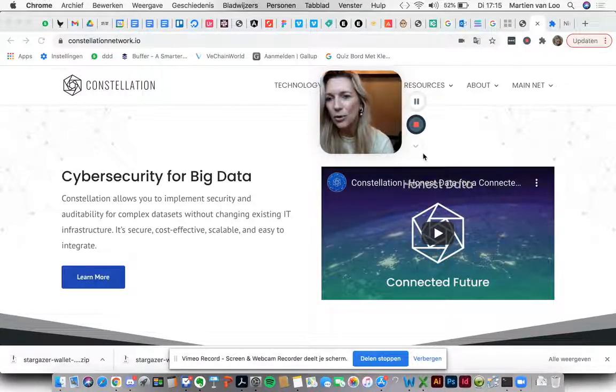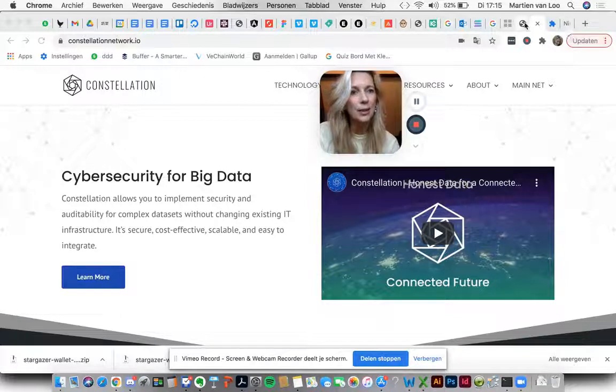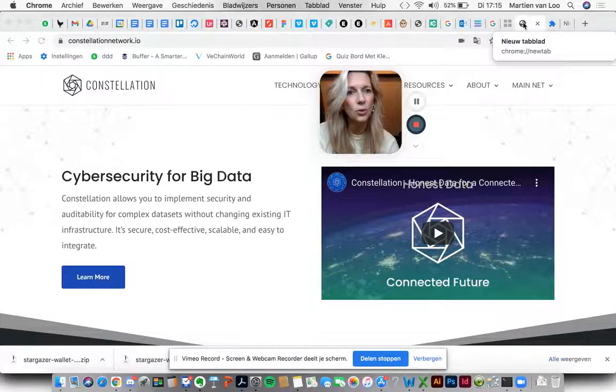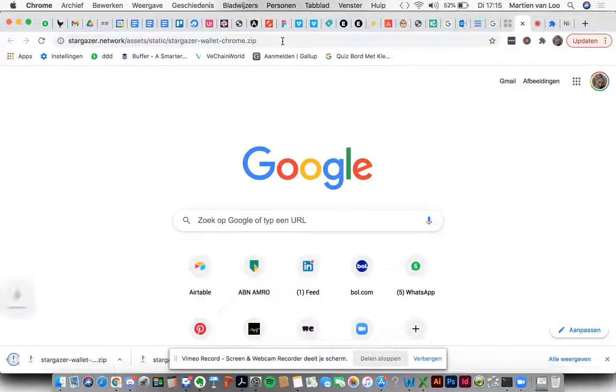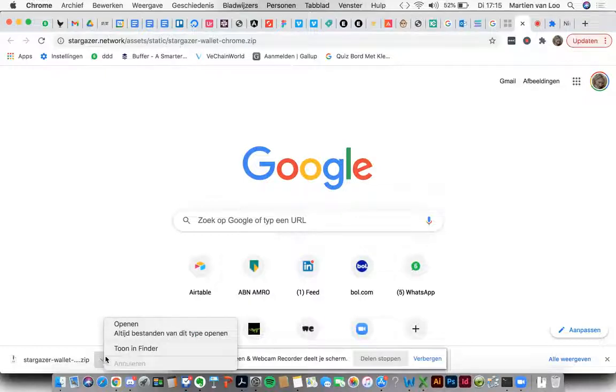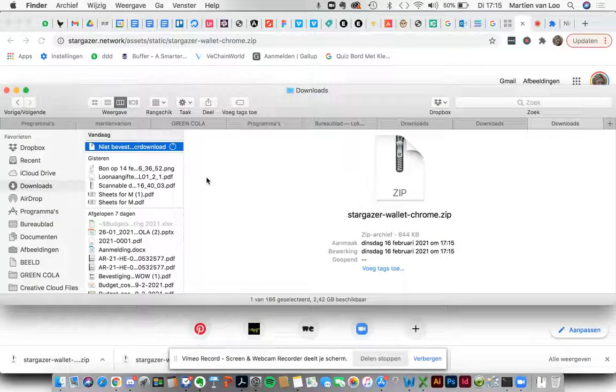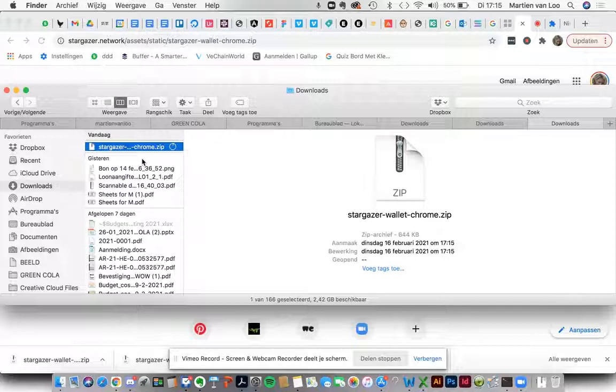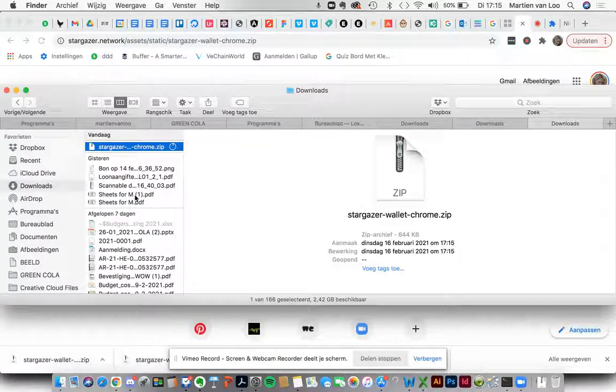First of all, we need to get this URL in our Chrome browser. We just click enter and the zip file will be downloaded. You will go to your finder and here you'll see it's about to be downloaded.